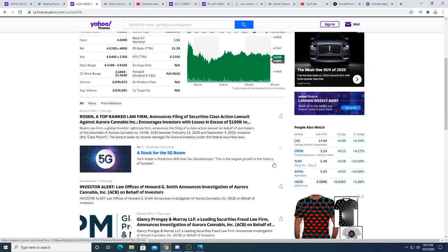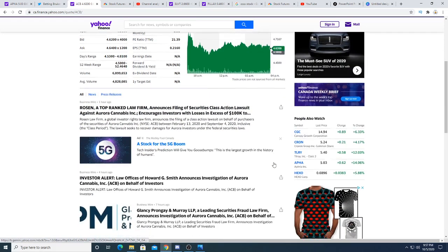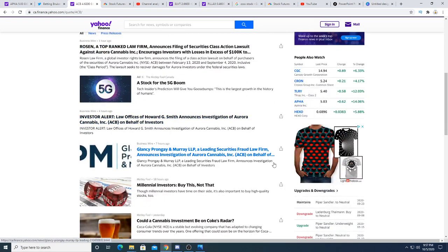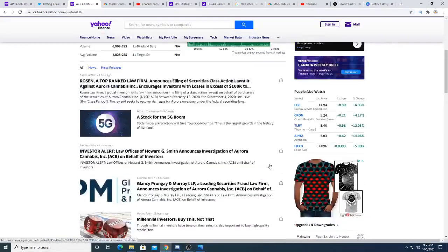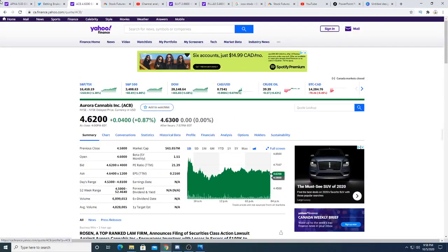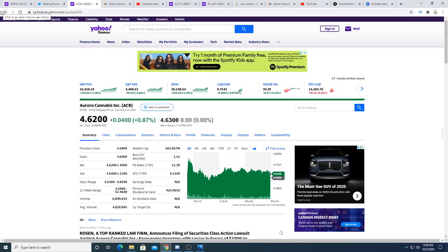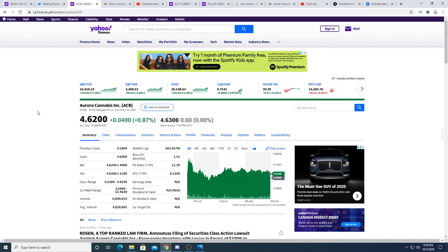So the lawsuits are coming for Aurora. It sucks, but you know that's what happens when stock price goes down, people lose money, and lawyers come out saying we're going to help the people recover some of the money.